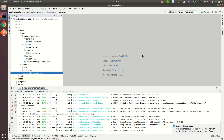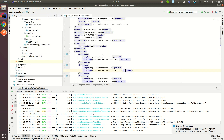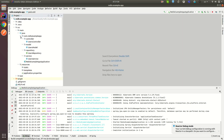Hello everyone, in this video I show you caching in Spring Boot with Redis. In the previous video we created an empty Spring Boot project with the Redis dependency, connected an in-memory database, and Spring Boot Data JPA. In this video we implement a cache.